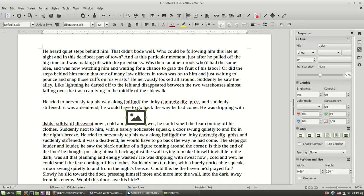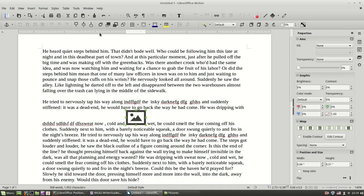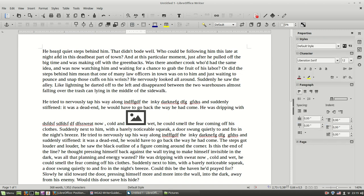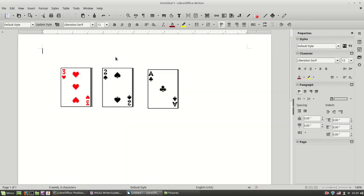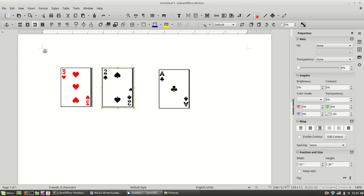And lastly we have the arrangement of images. To show you this one I have to put some more images. Just give me a minute. Ok, now let's see now we have 3 images.